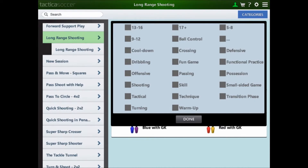These are not preset, although they do list the ones we've created for you in the downloaded Tactica sessions. But you can add your own easily, by adding whatever categories you want in the drill, play and session details. These could be team names, more specific skills, or anything you want, so it's very user friendly.